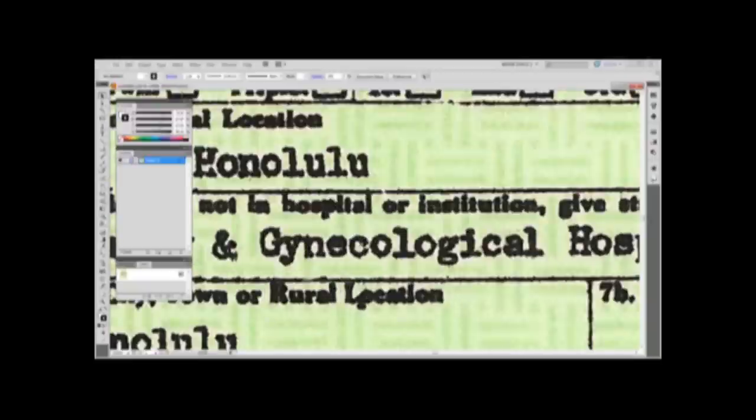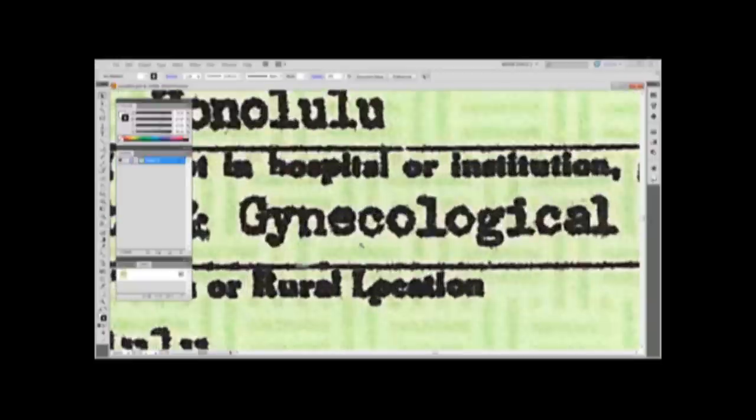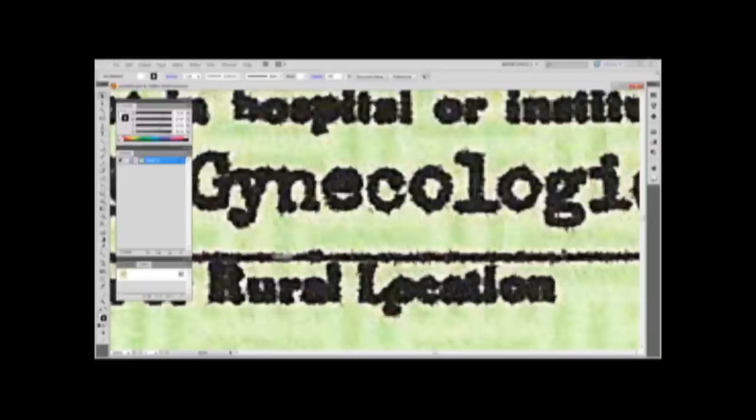First, the texture of the paper can be seen underneath the ink. Secondly, the image noise is consistent throughout the document as we scroll from top to bottom.